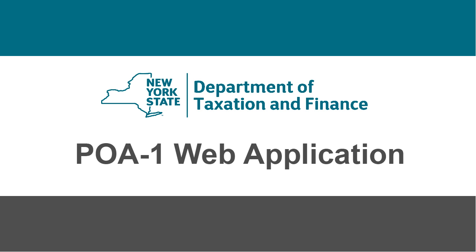This completes our POA-1 application demonstration. Thank you for your interest in New York State Online Services.